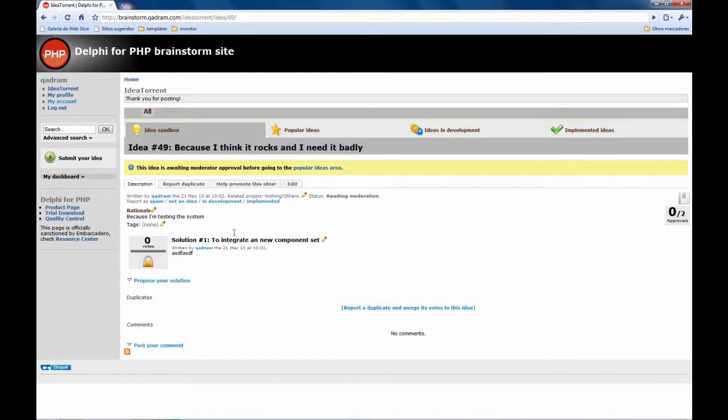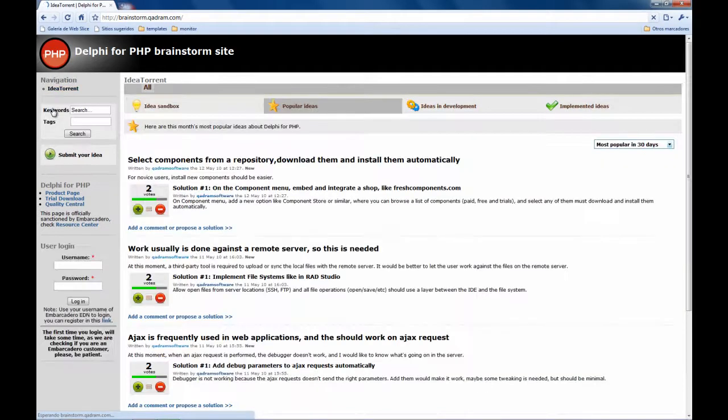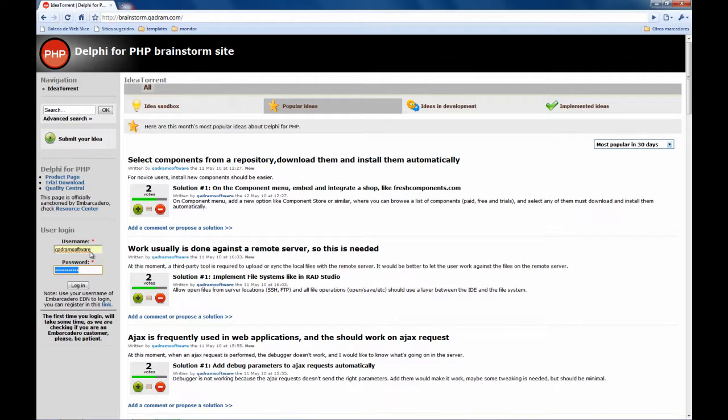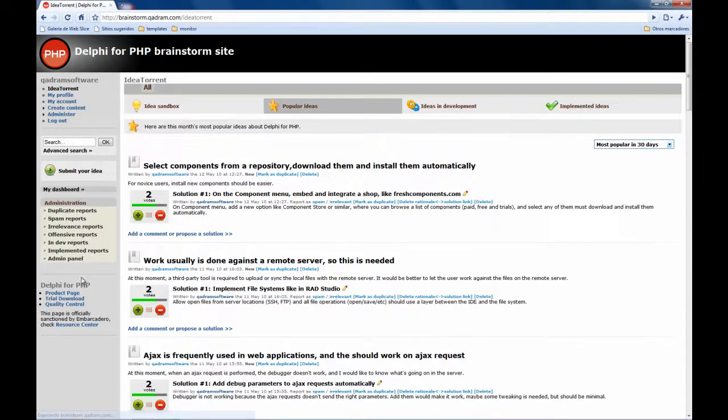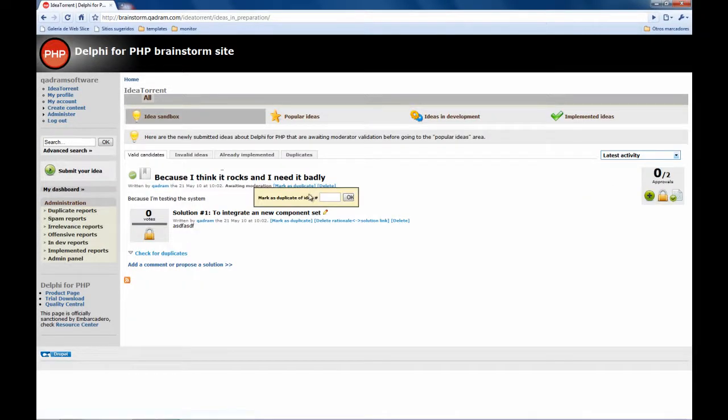So the idea is already on the system but now is our turn to check the idea and to approve it or not. So I am going to log out and enter as administrator for the site. So I go to the ideas sandbox, here is your idea, ok.